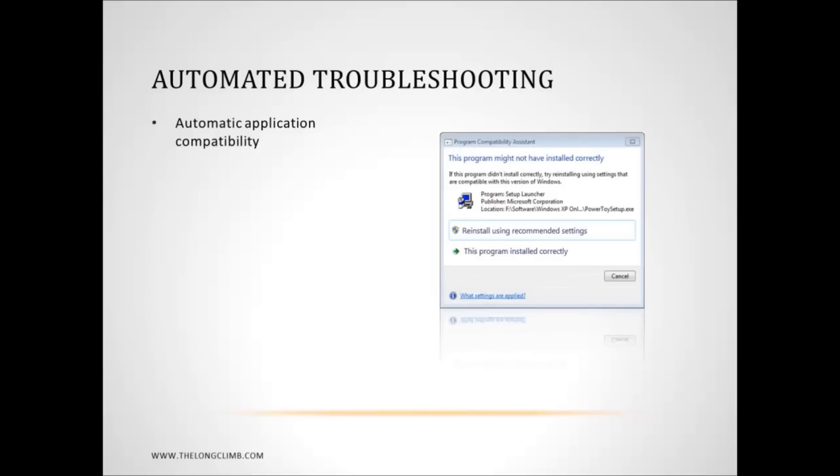But sometimes when you install a program you'll see this dialog window that will appear here, where Windows has detected that the program might not have installed properly. Now it's entirely possible that the program did install properly and Windows has recognized a problem that isn't there and that you'll never have any problems with it.